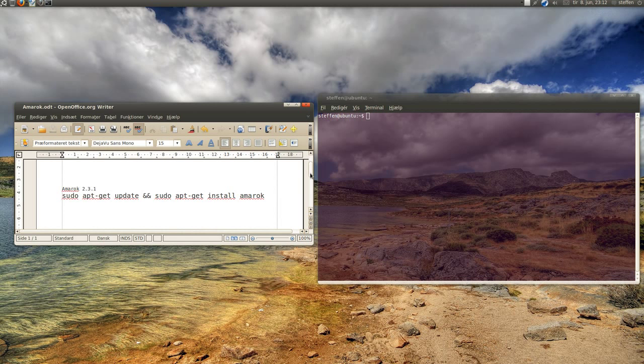Okay. Then you need to install Amarok 2.3.1. You need to copy this and paste it in the terminal.